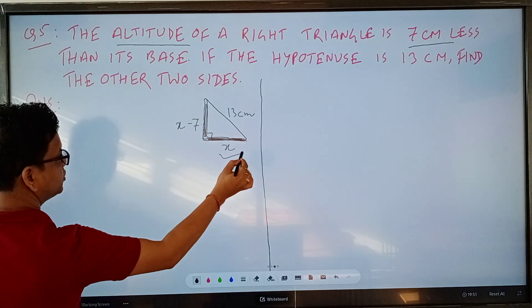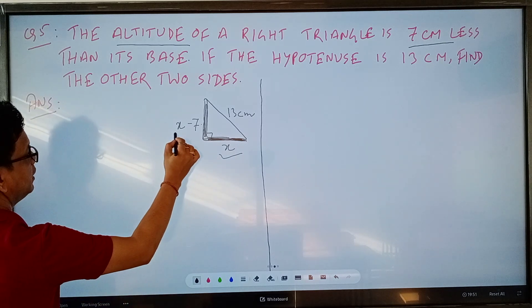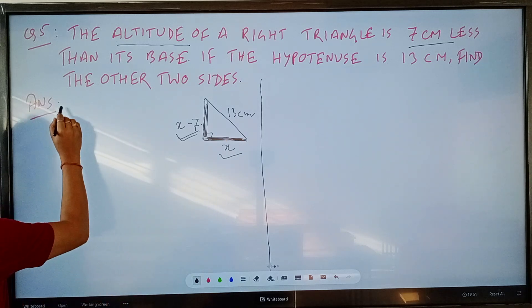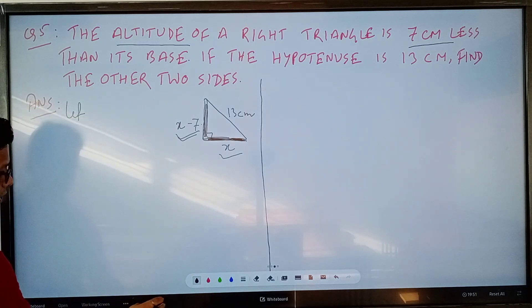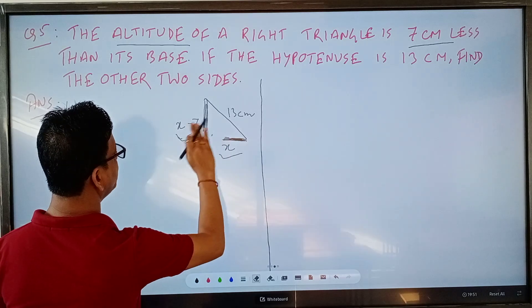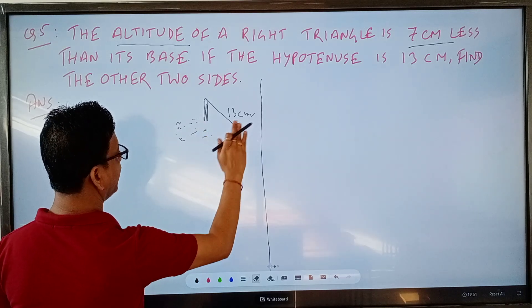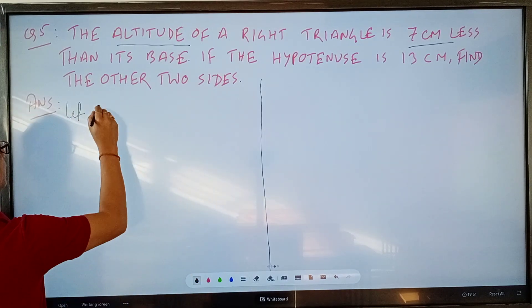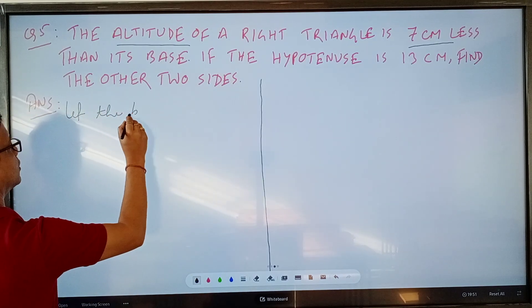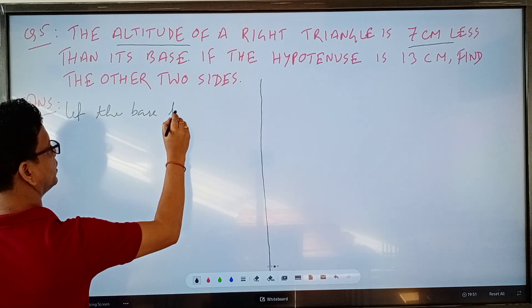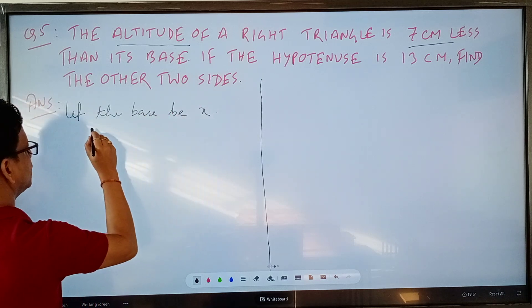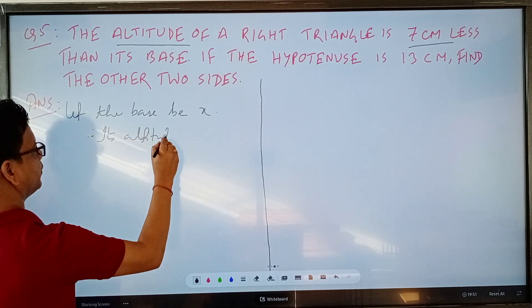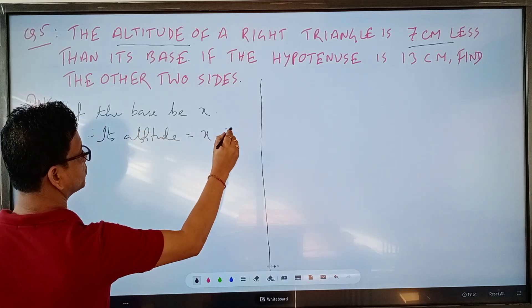Let the base be x. Therefore, its altitude — the altitude of the triangle — is equal to x minus 7, which we can write in centimeters.